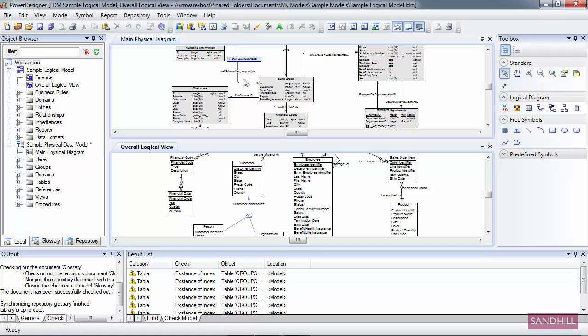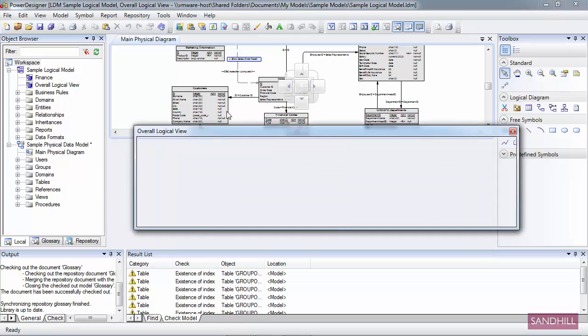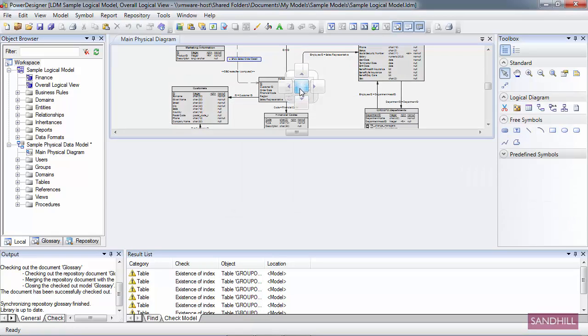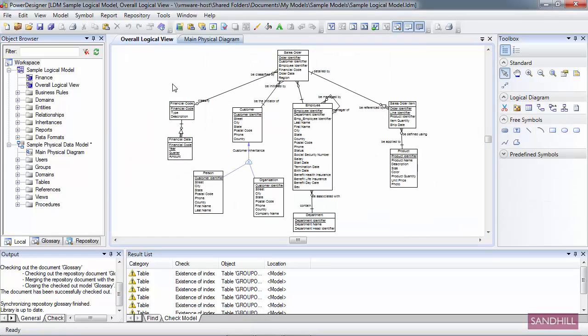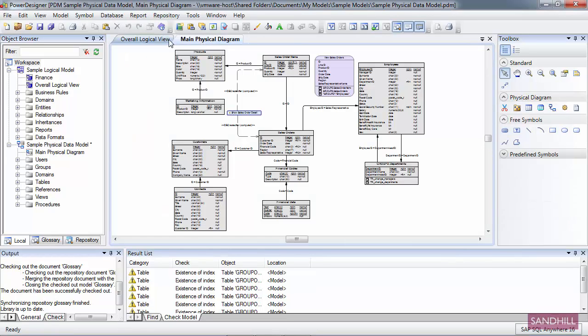You can see here that I now have an Overall Logical View on the bottom and a Main Physical View on the top. I'm going to reset this, but I'll tell you how it works a little bit later. And I'm back to having two tabs here.